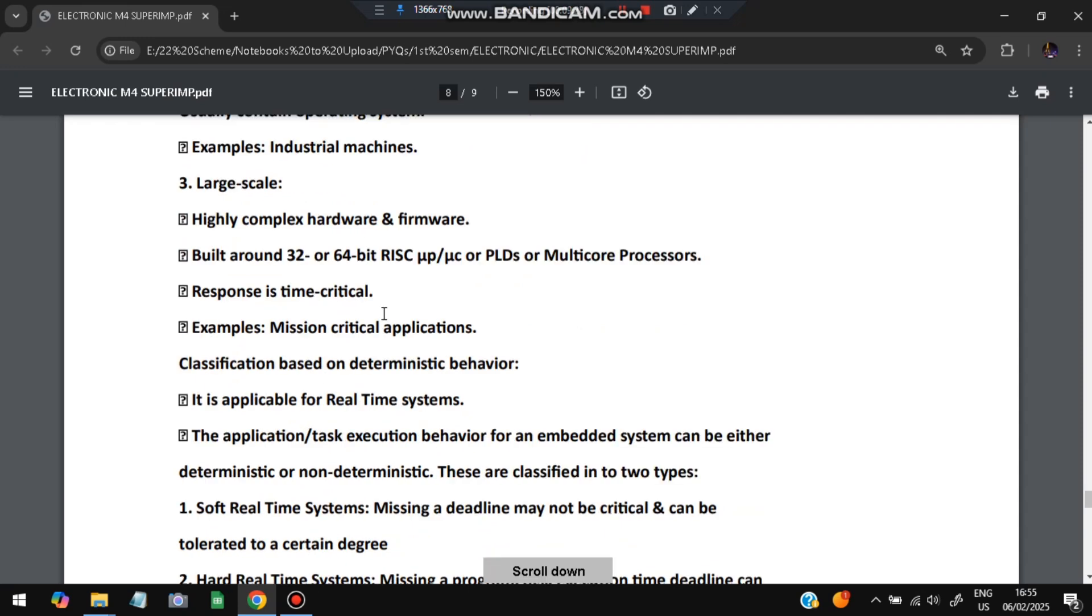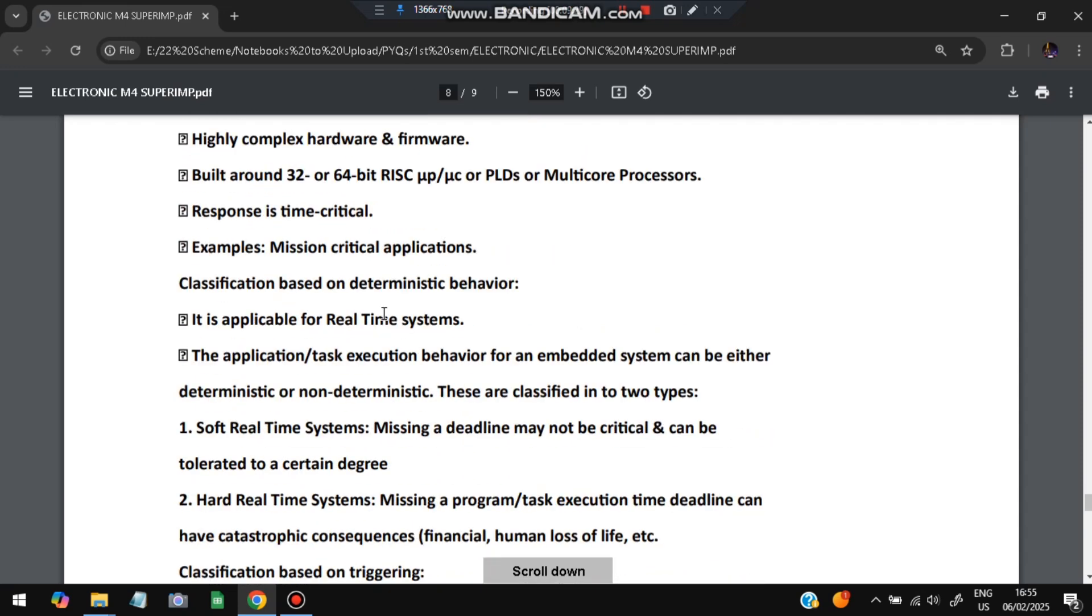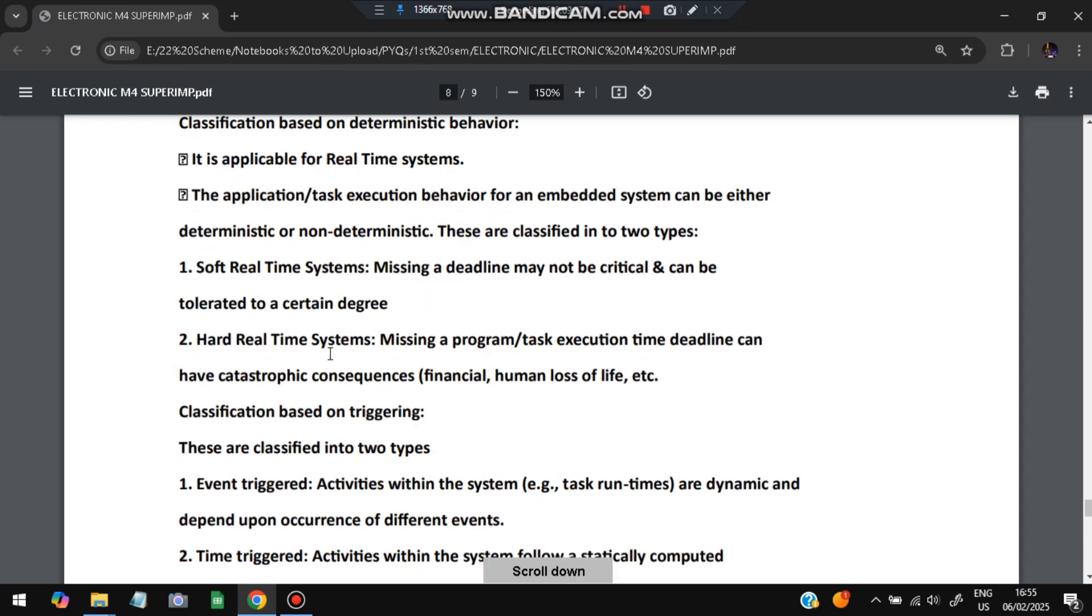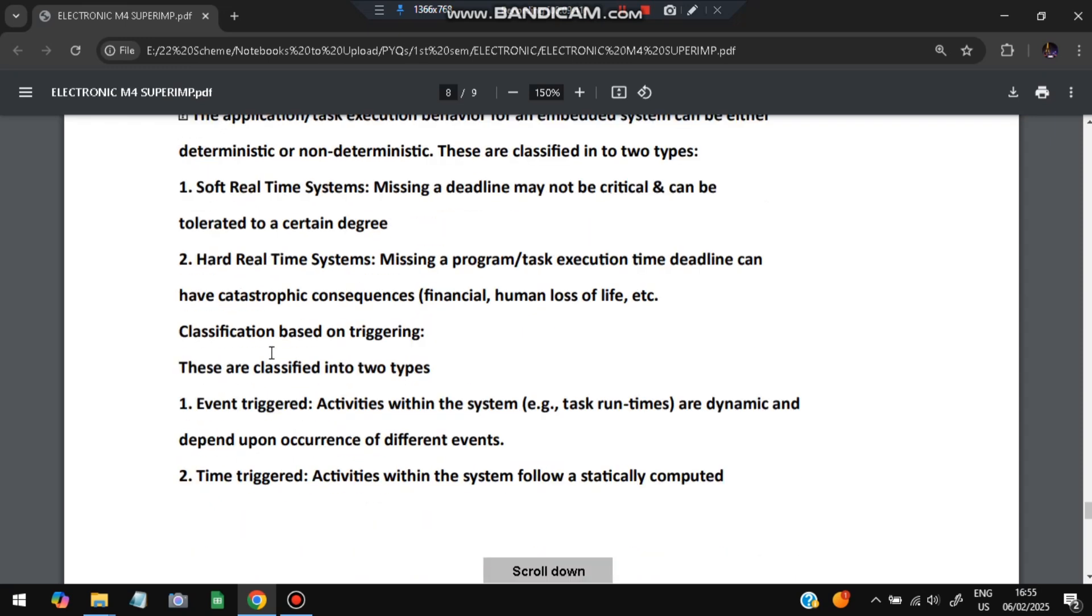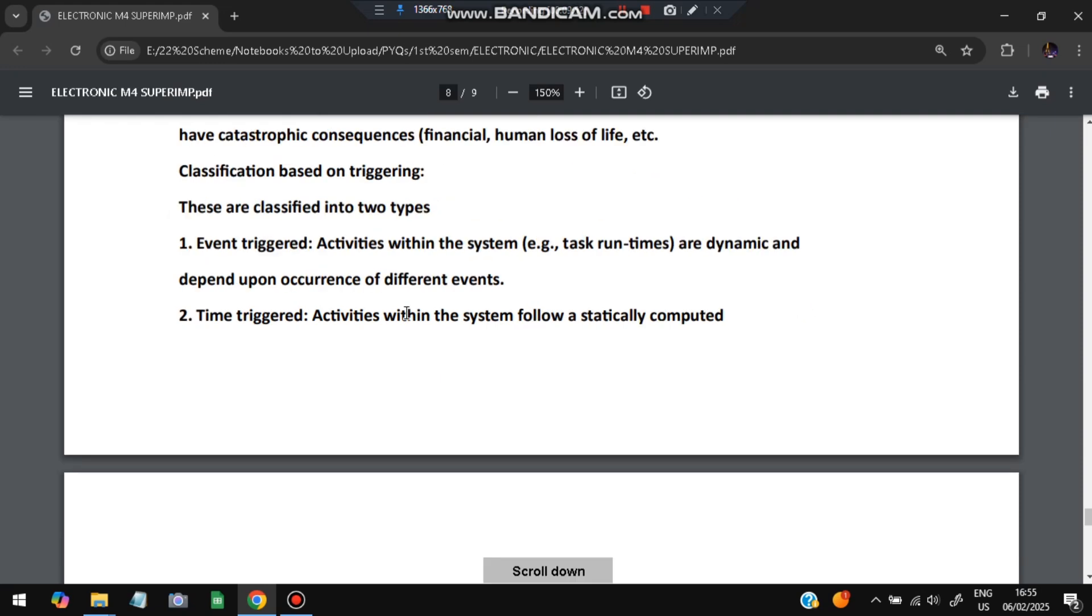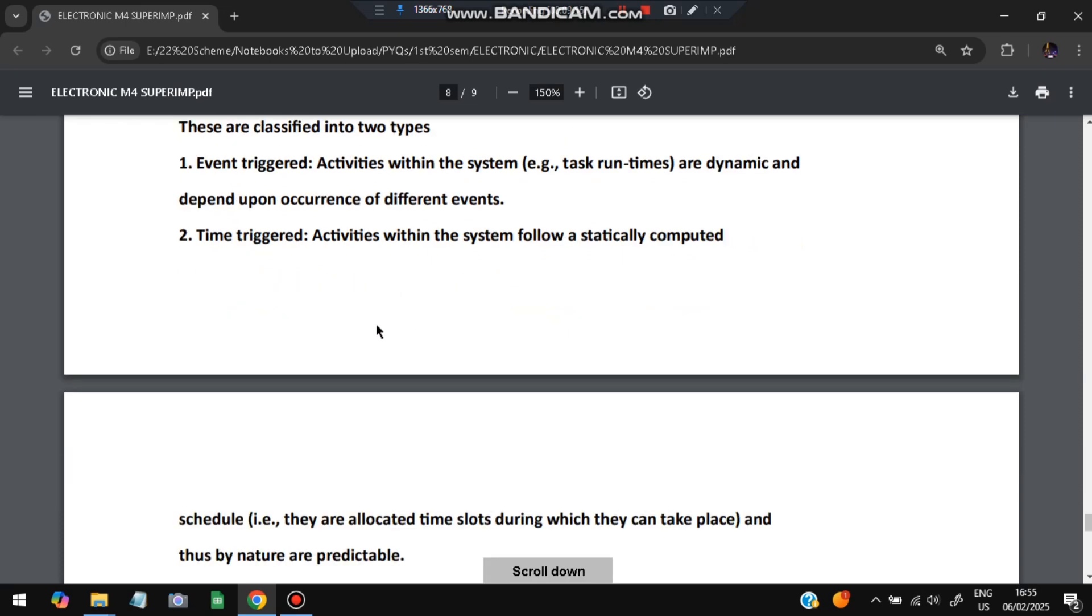If you go with the behavior, classification will be based on two types: soft time real system and hard real time system. Soft time real system means there can be delays in between but hard real time system cannot have any delays or it will have very big consequences. If you go with the triggering, there can be two types: event triggered and time triggered. Event triggered means if some event happens based on that some action will be taken. Time triggered means on every time limit something will happen.